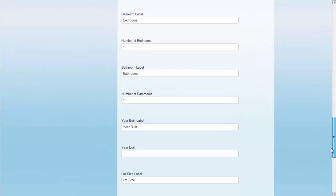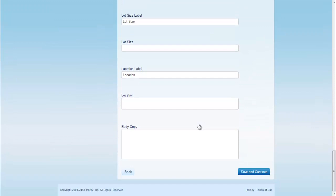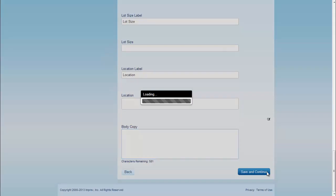You can always make changes, edit, and remove anything. And then add a full description in the body copy. Save and Continue.